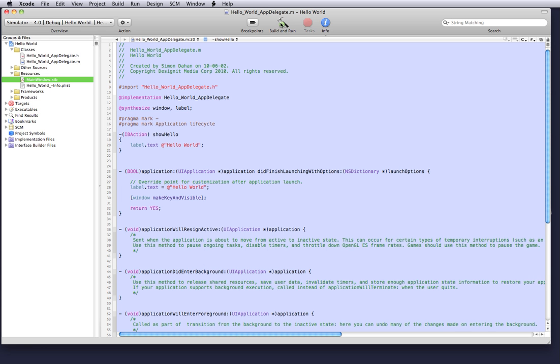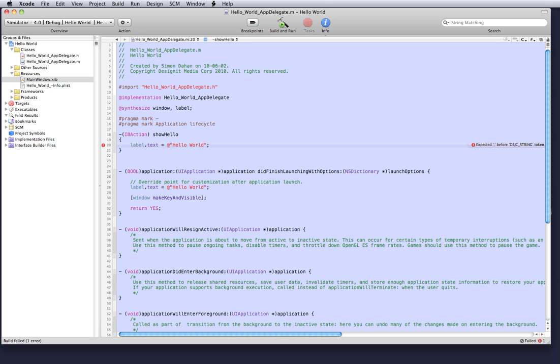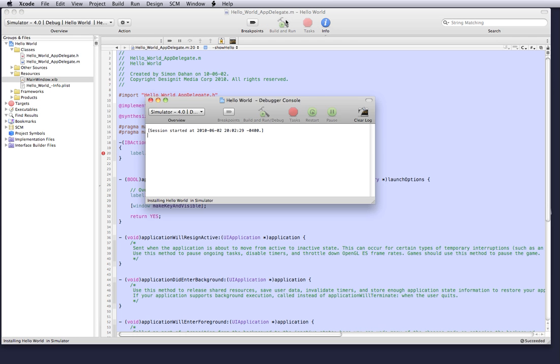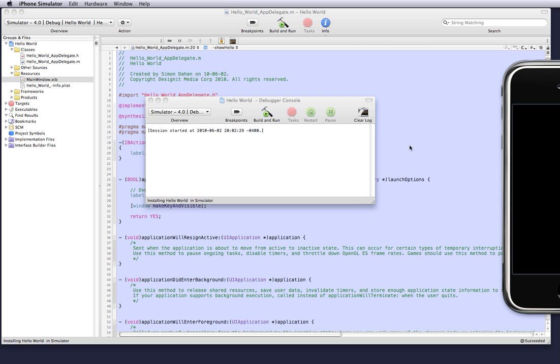So we can save that and we can build and go. Oh sorry, I forgot the equal sign. And we can build and go.